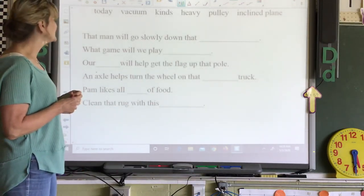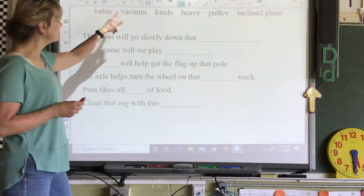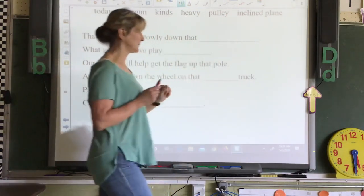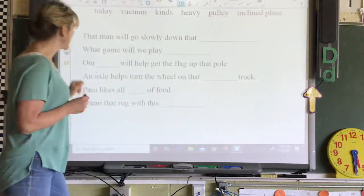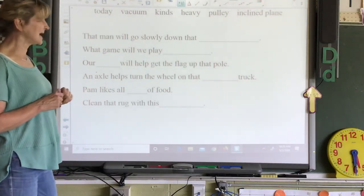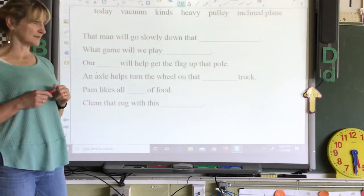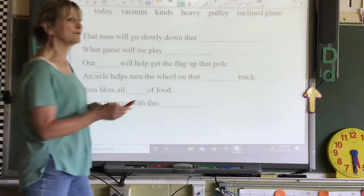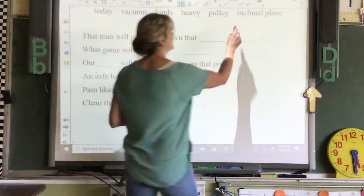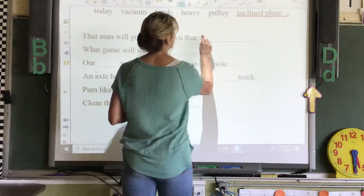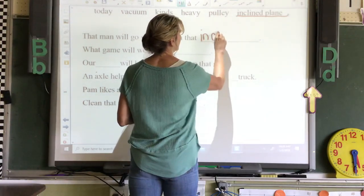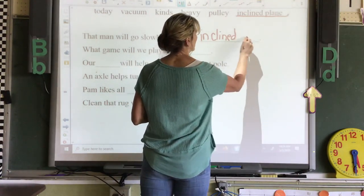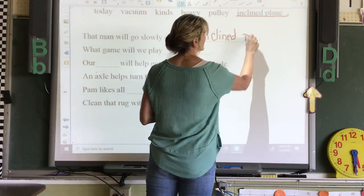We have vocabulary words today: vacuum, kinds, heavy, pulling, inclined plane. 'Batman will go slowly down that blank.' You may not have heard this word before, but it's an inclined plane. Inclined plane — it's like a ramp.